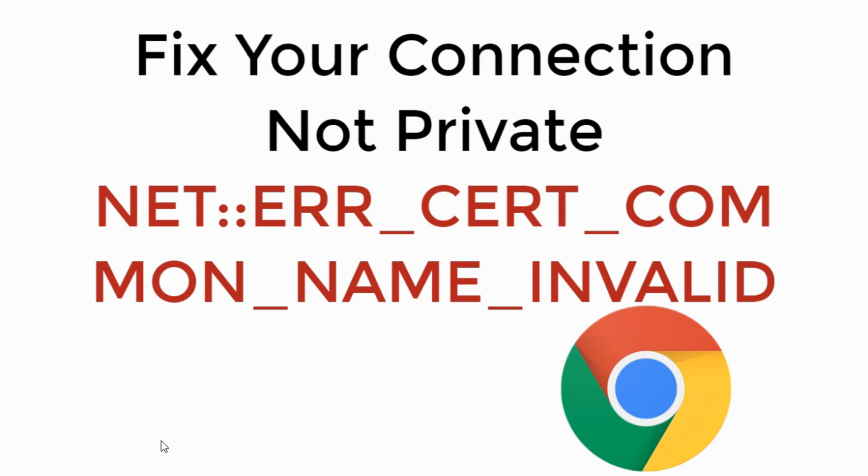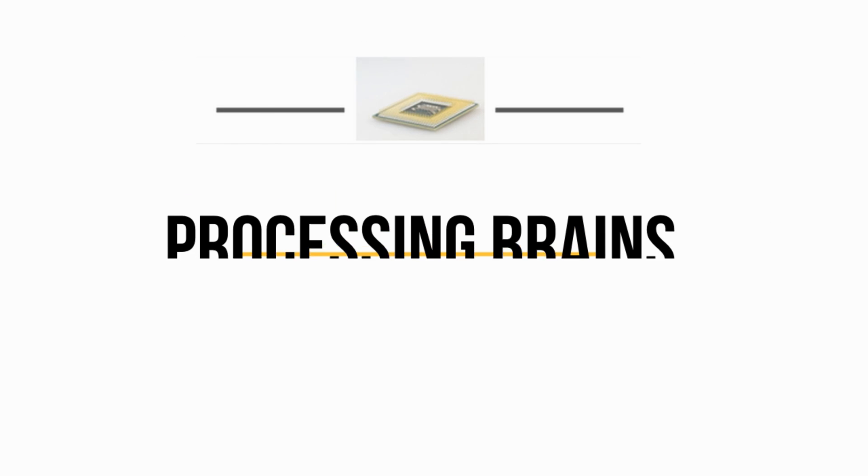In this video, we will fix error: your connection is not private, error NET::ERR_CERT_COMMON_NAME_INVALID in Google Chrome. So let's begin.